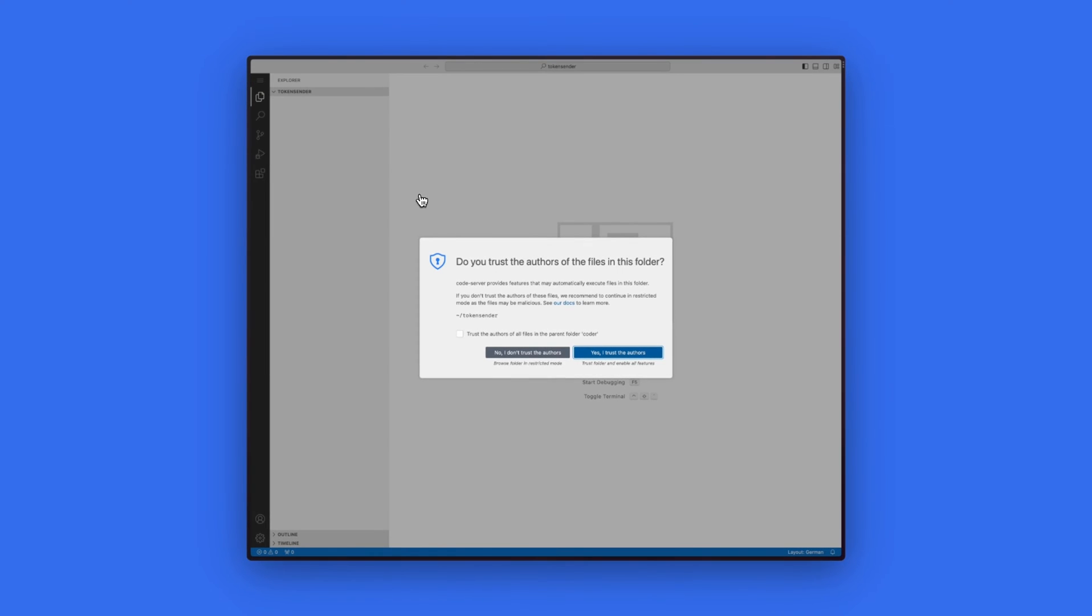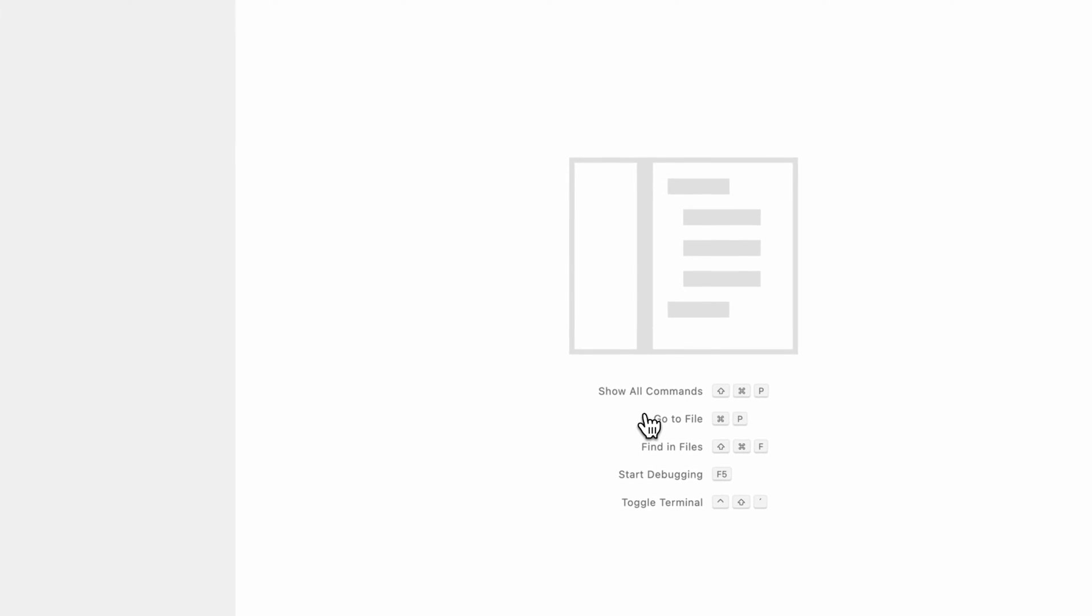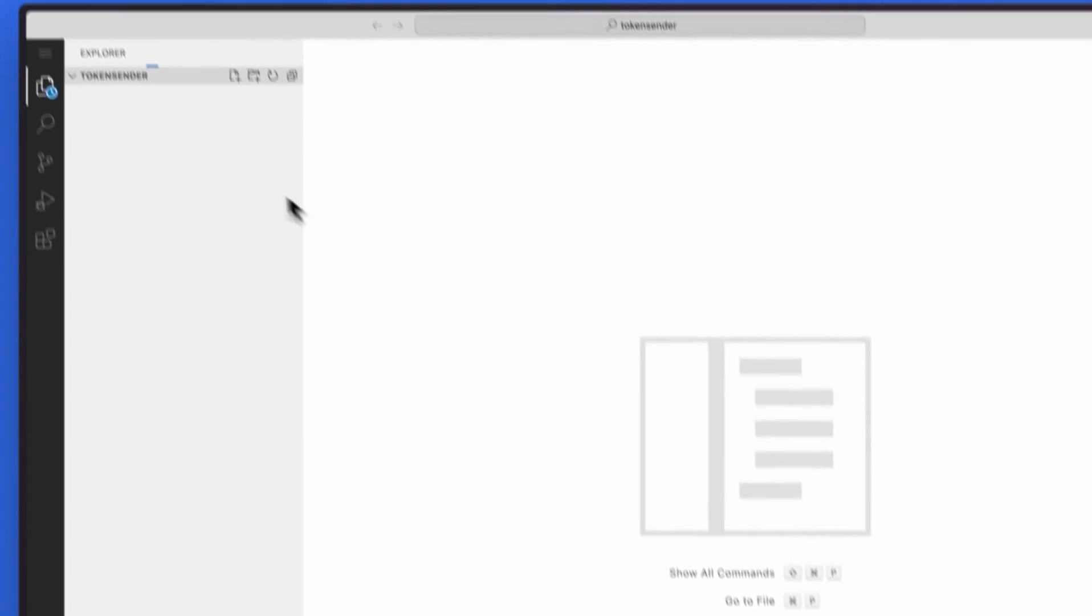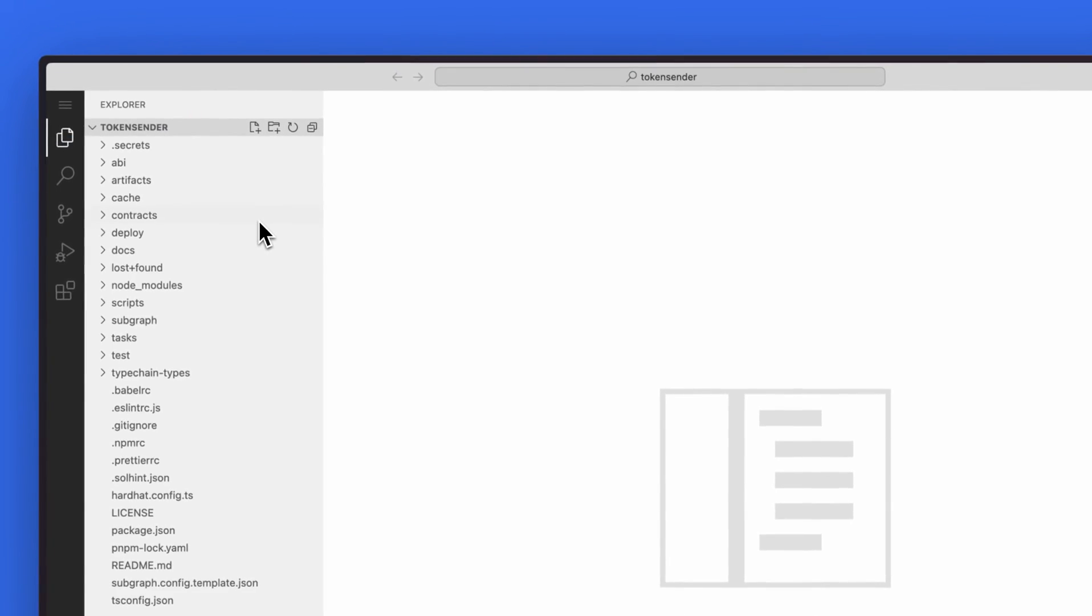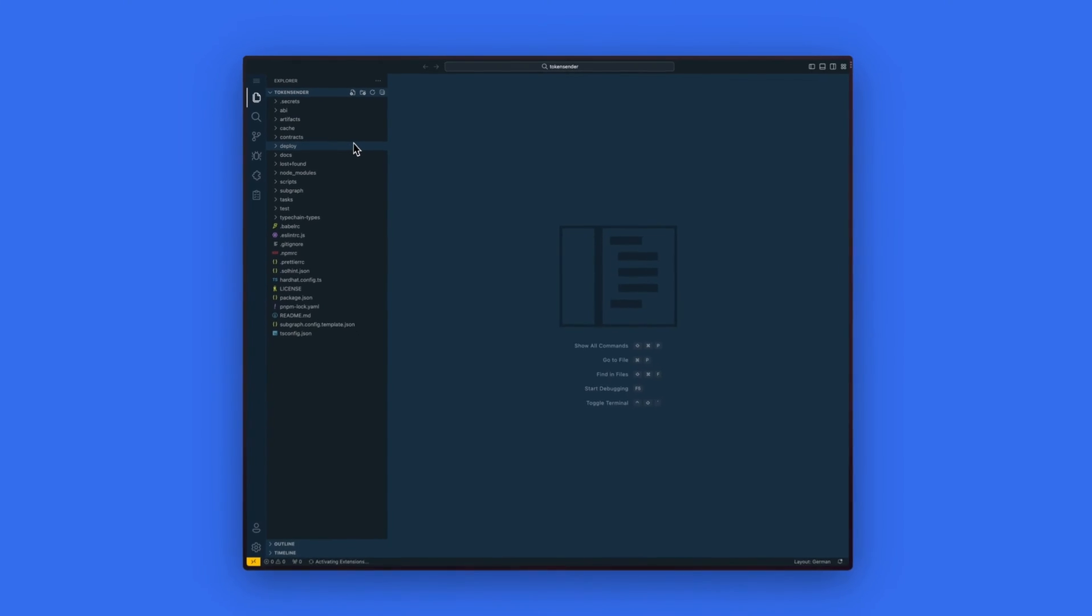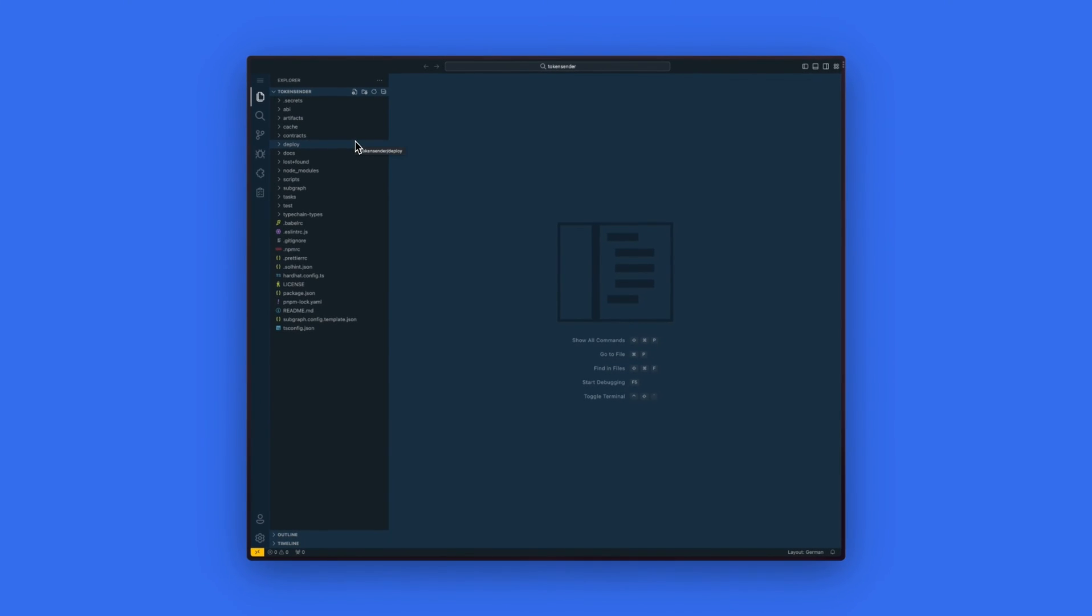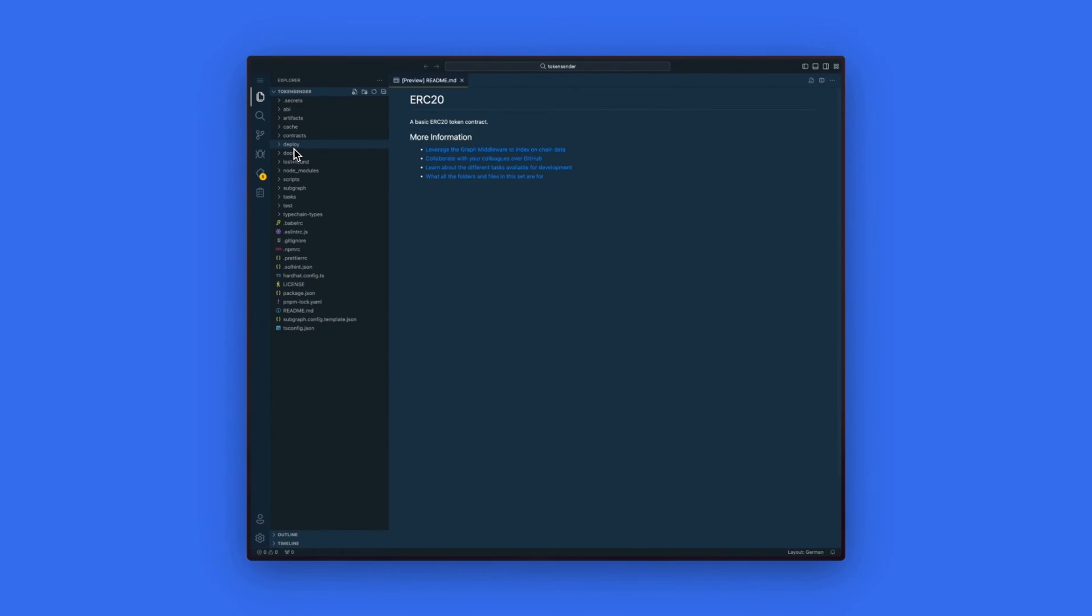This will open the IDE which we will use to edit our smart contract code. Once it has loaded the smart contract, we only need to make a small edit to deploy the token we want.